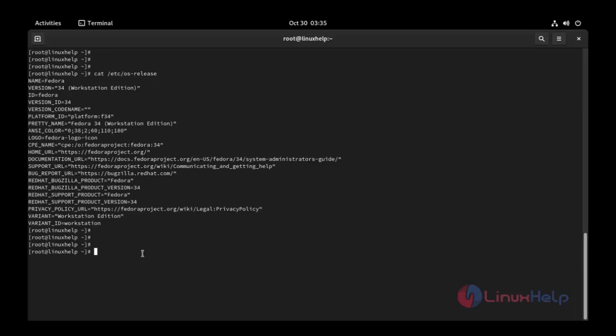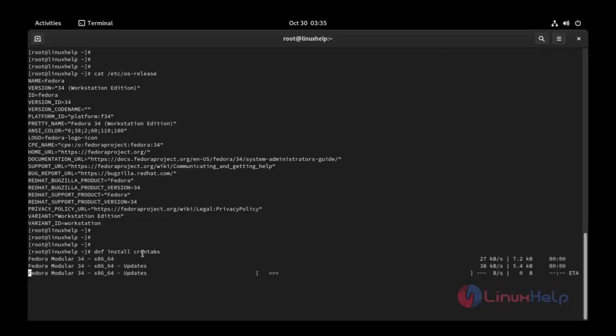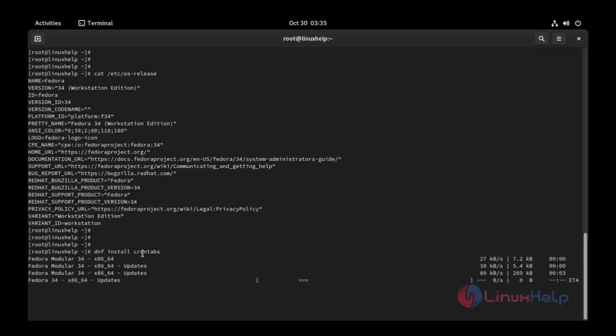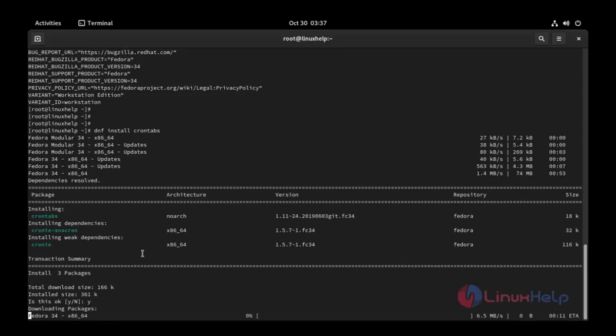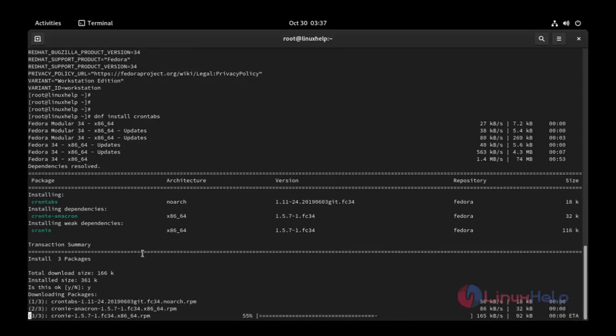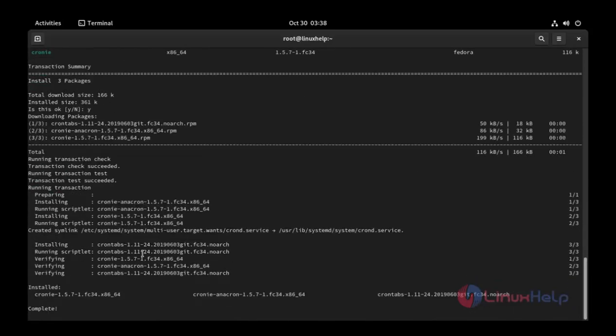And then I am going to install crond type. Use this command: dnf install crond. Press enter. Installation started. Press Y to continue. Installation completed.